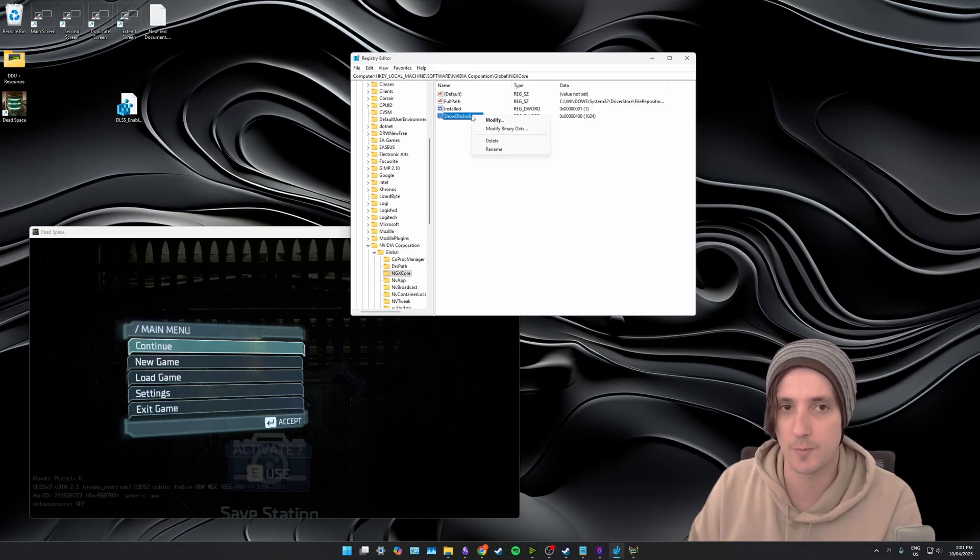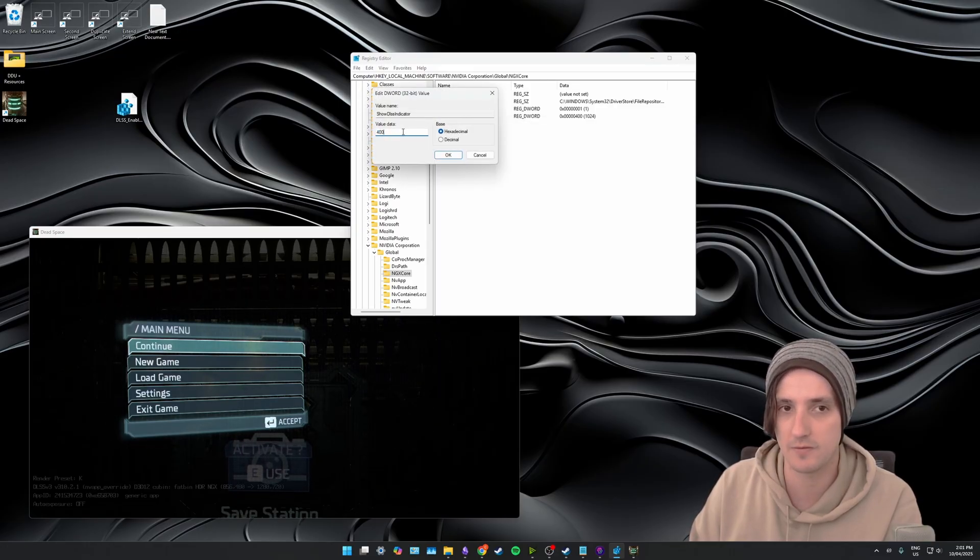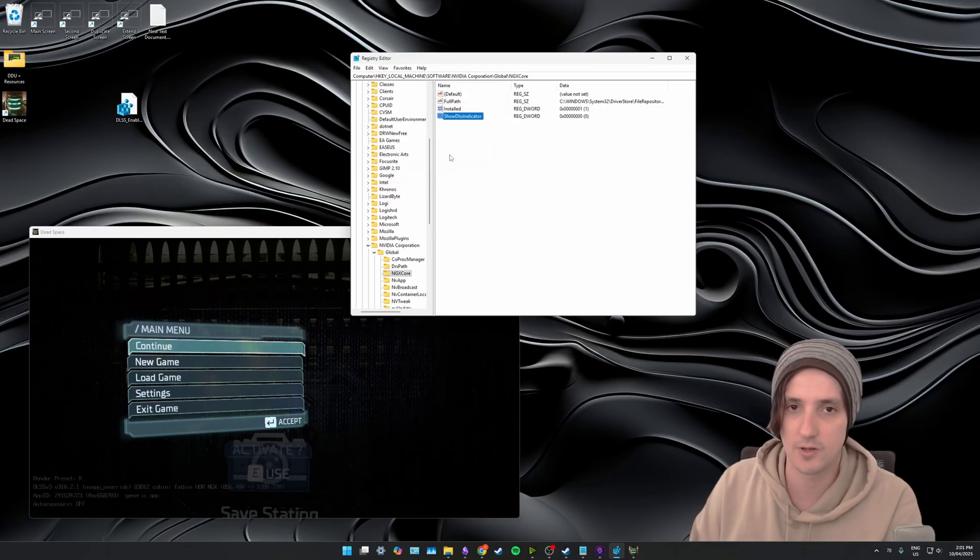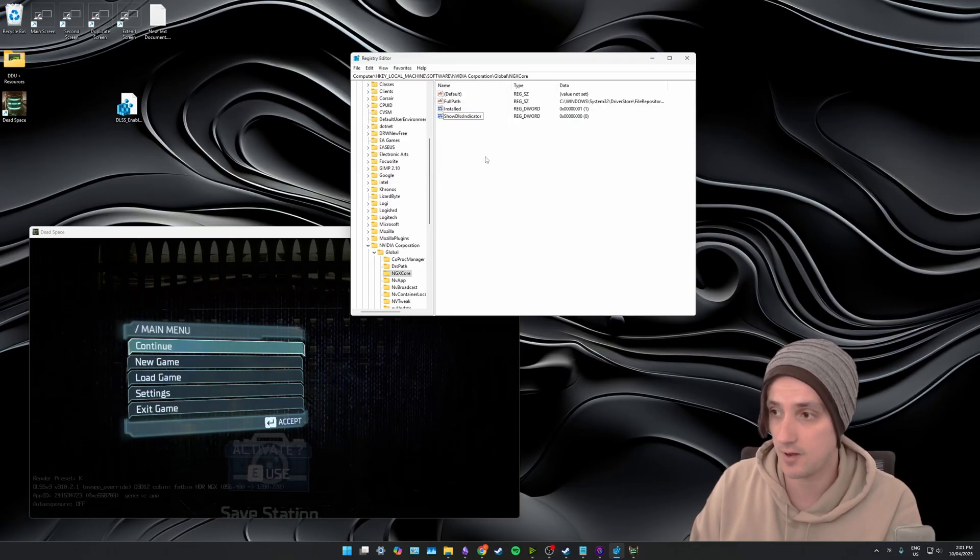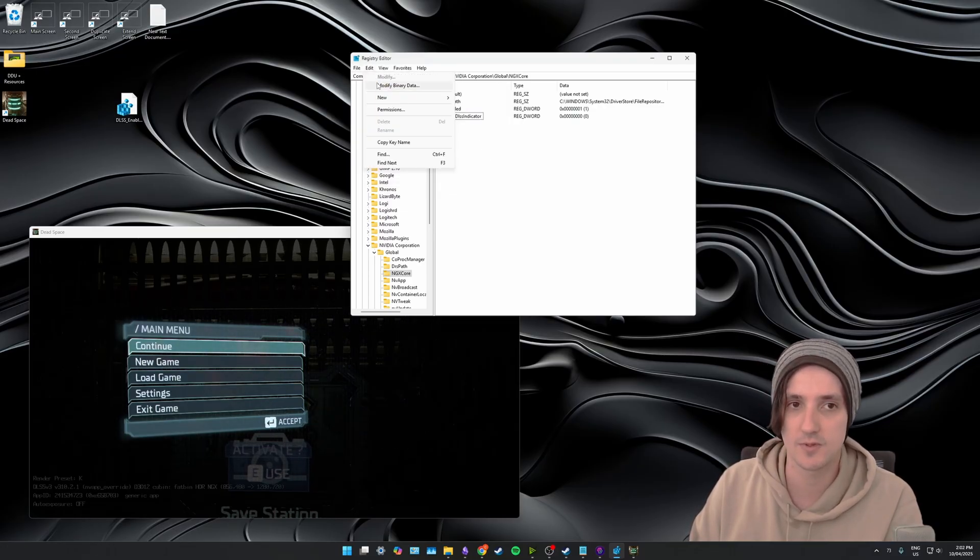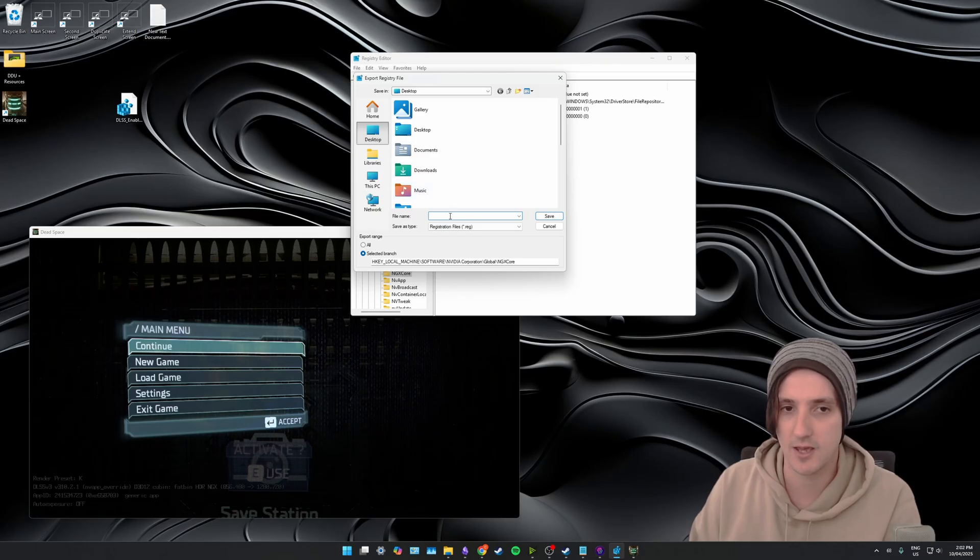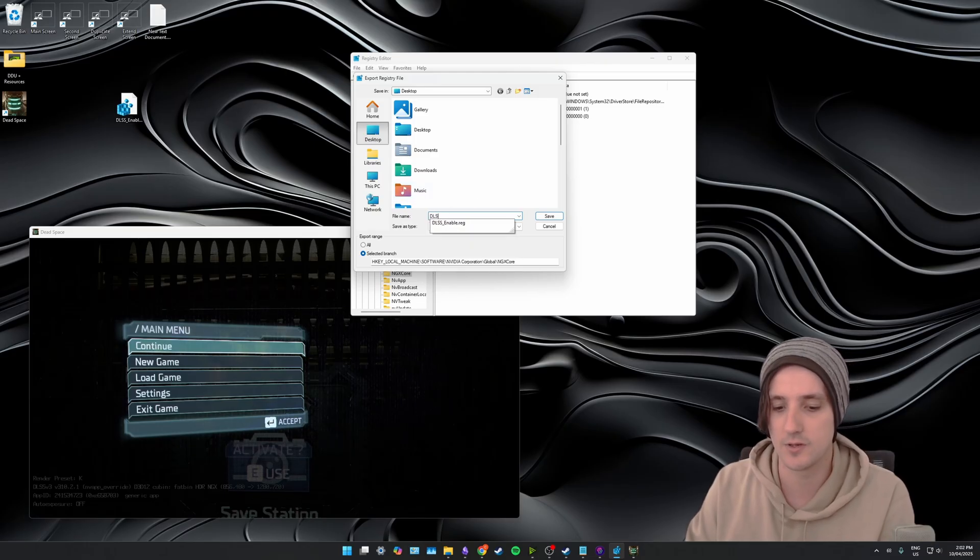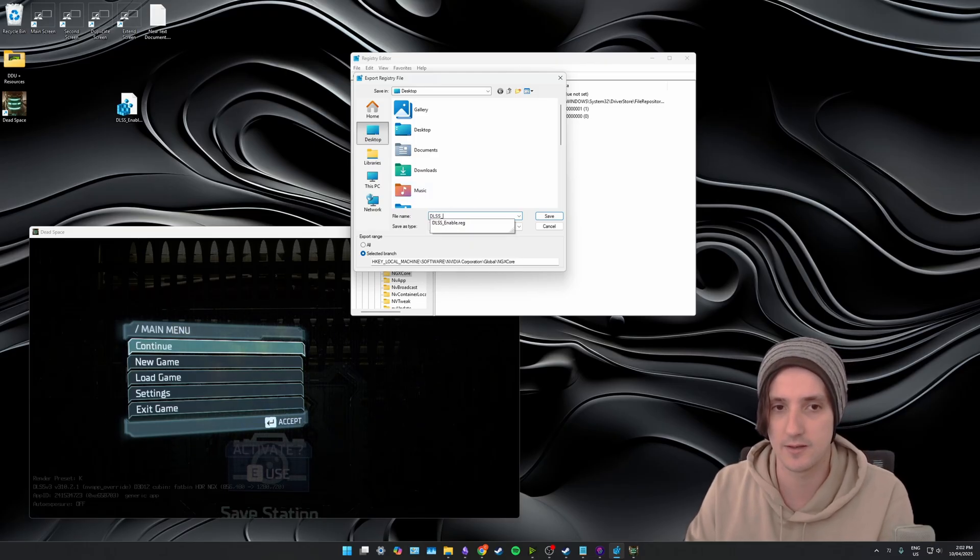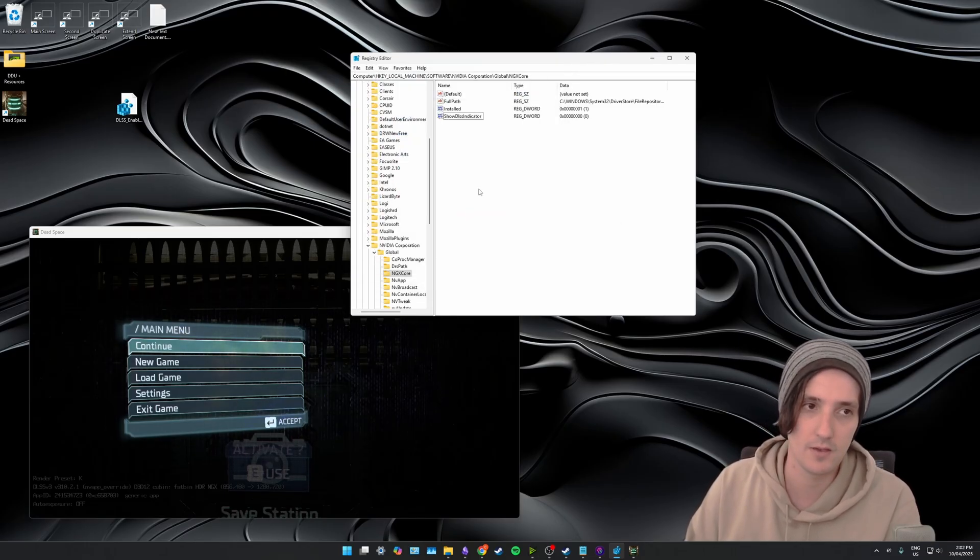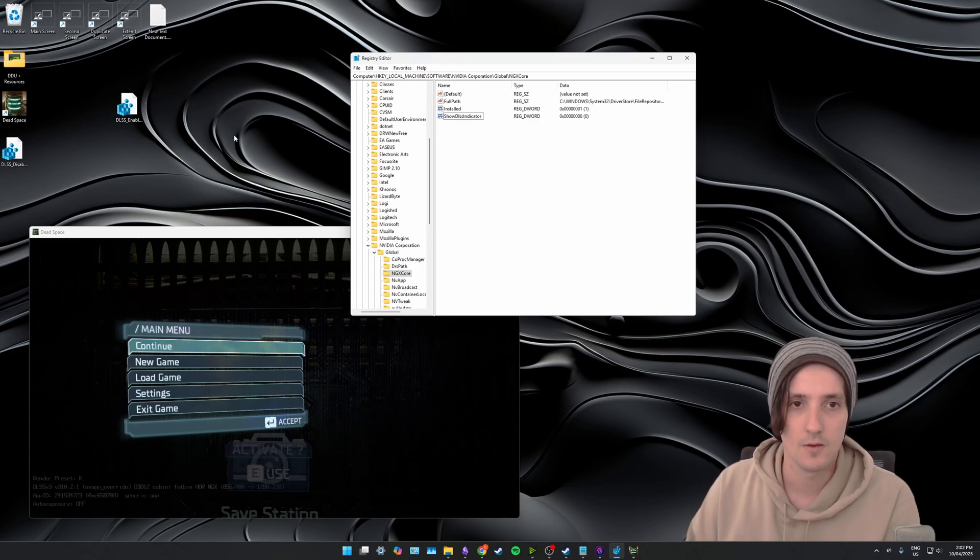Now what we're going to do is go to Show DLSS Indicator, modify, and change it to zero. Click apply which is off. I'm going to do the exact same steps. Click file, click export, desktop again, and we're just going to call this one DLSS_disable and save.